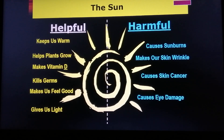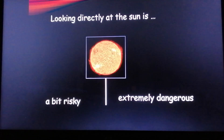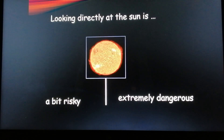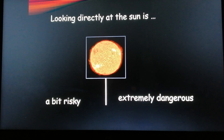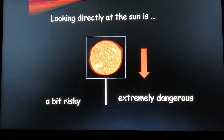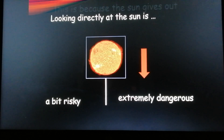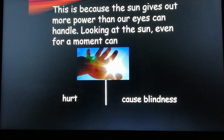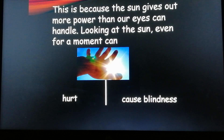Looking directly at the Sun is extremely dangerous. This is because the Sun gives out more power than our eyes can handle. Looking at the Sun even for a moment can hurt your eyes or cause blindness.